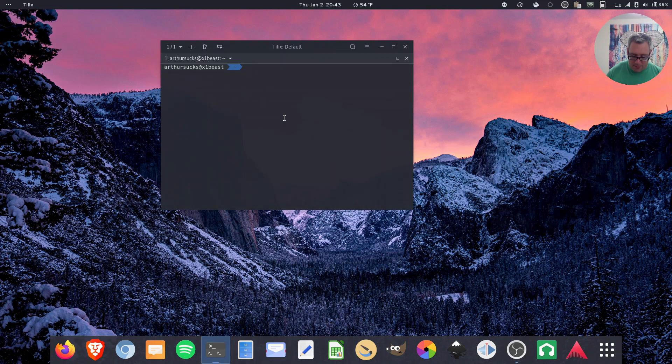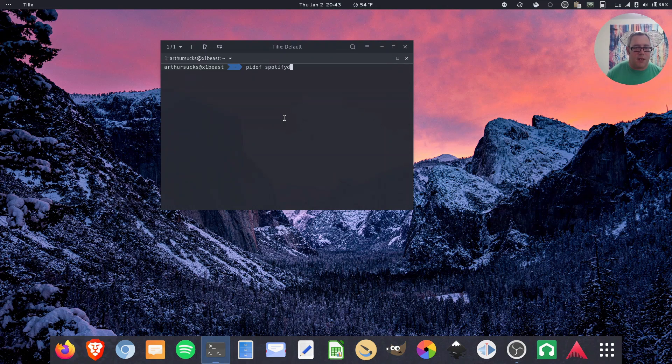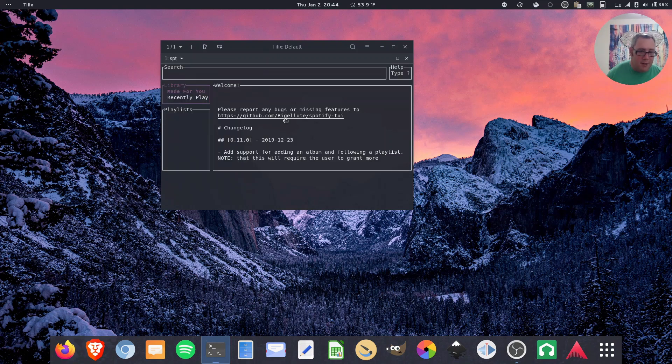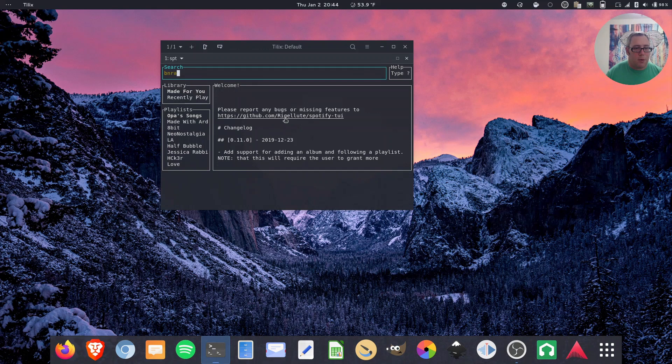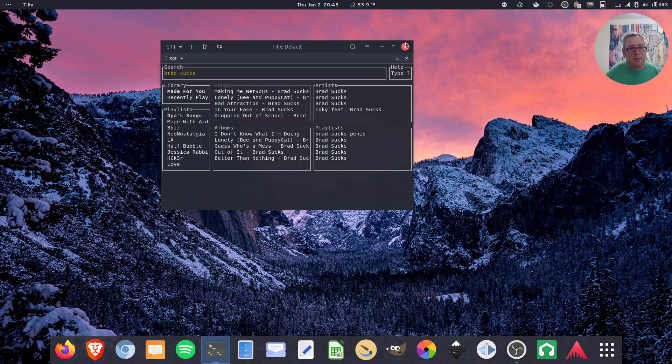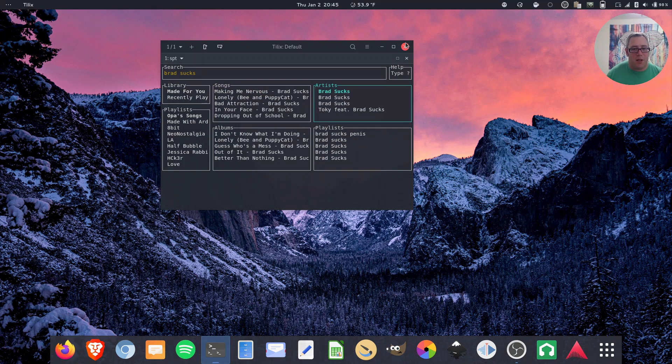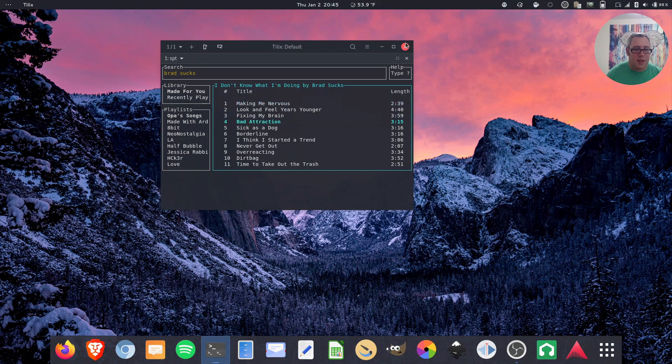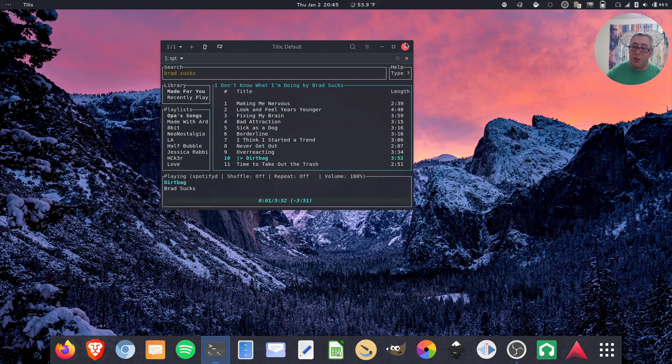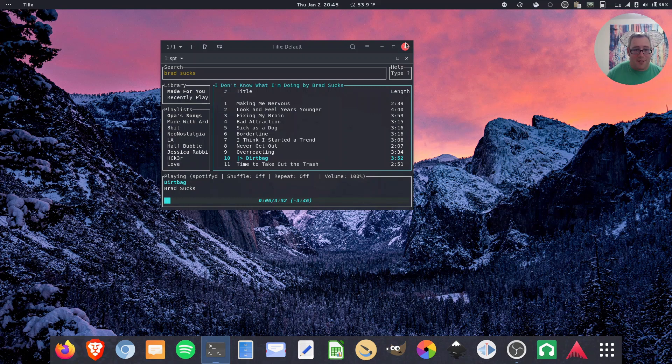No, we're running pid of Spotify D. Server running SPT. Brad sucks. Boom. Brad sucks. Move the artist. There we go. I don't know what I'm doing. Dirtbag. And it should just play. Yep. You can hear that right there. Now before I get a copyright strike, I'm just going to go ahead and stop that.